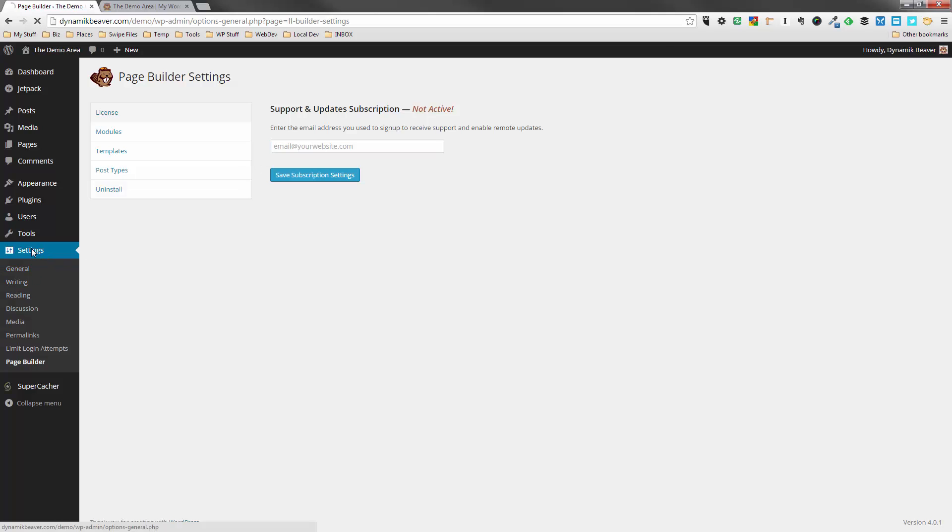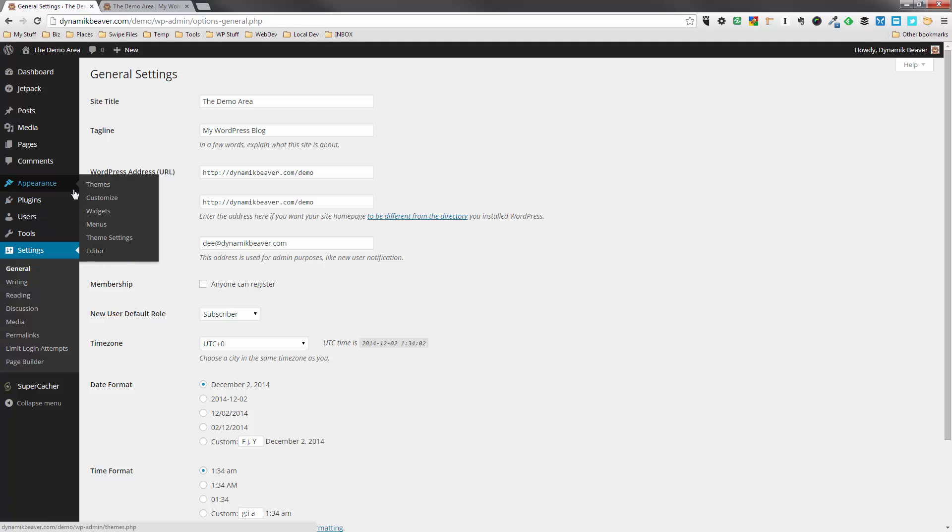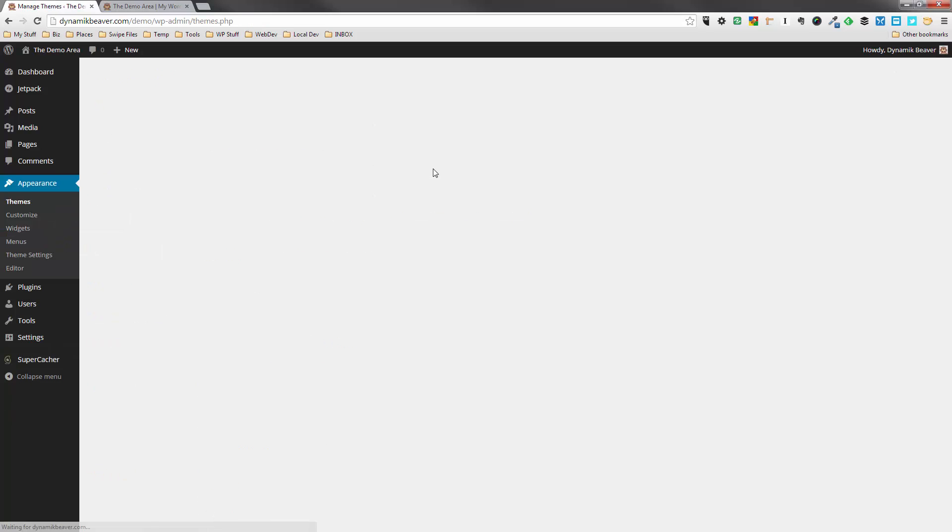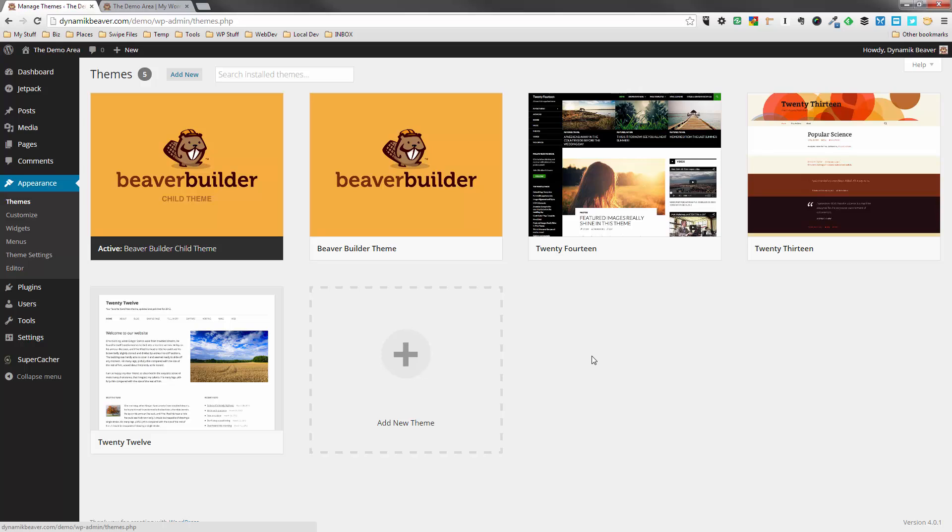Anyway, that's the Beaver Builder theme and the Beaver Builder plugin installed. So what we'll do now is we will leave it at that. We'll head on over to a new video to set up the theme. Thanks for watching. I hope you had fun. We'll be right back.